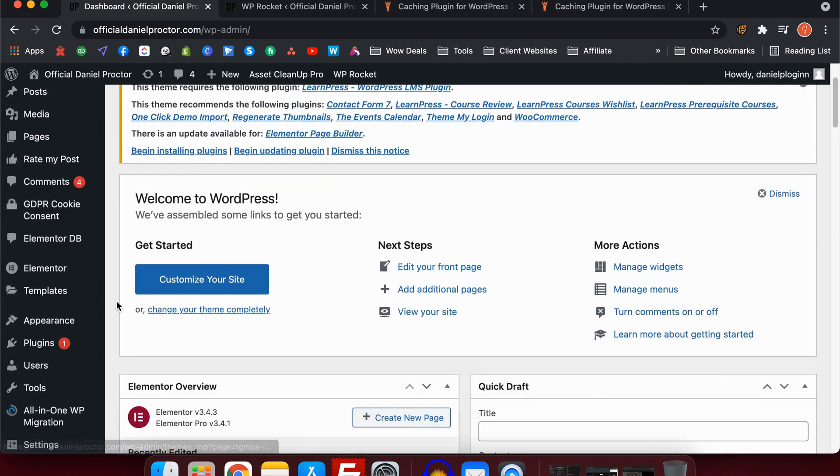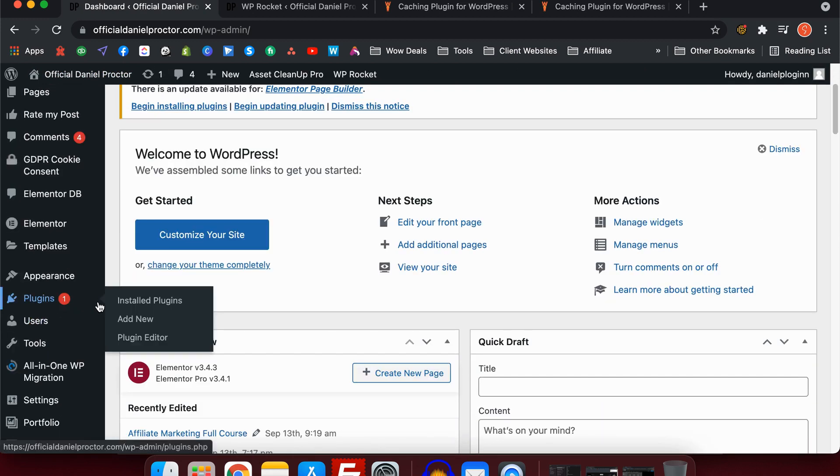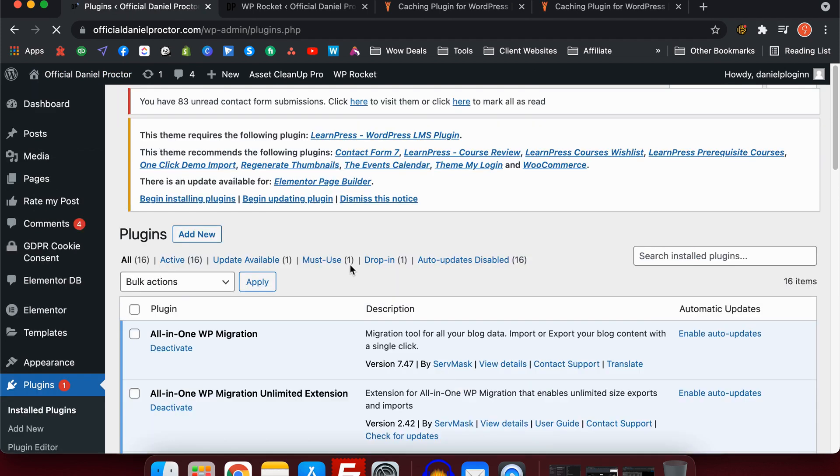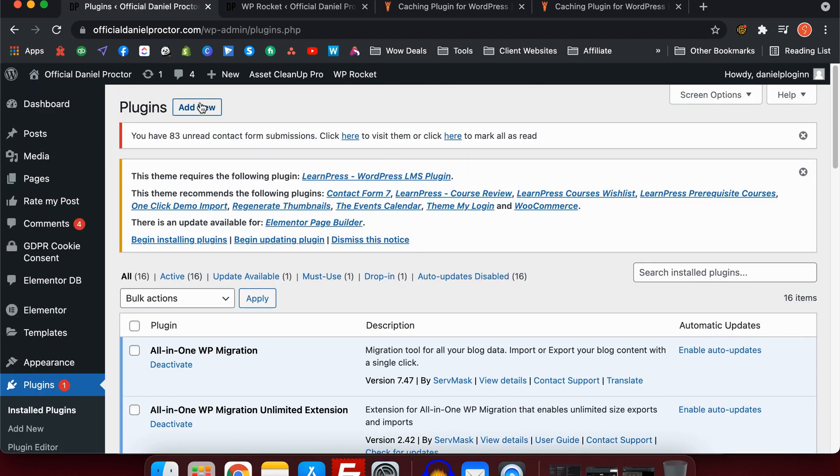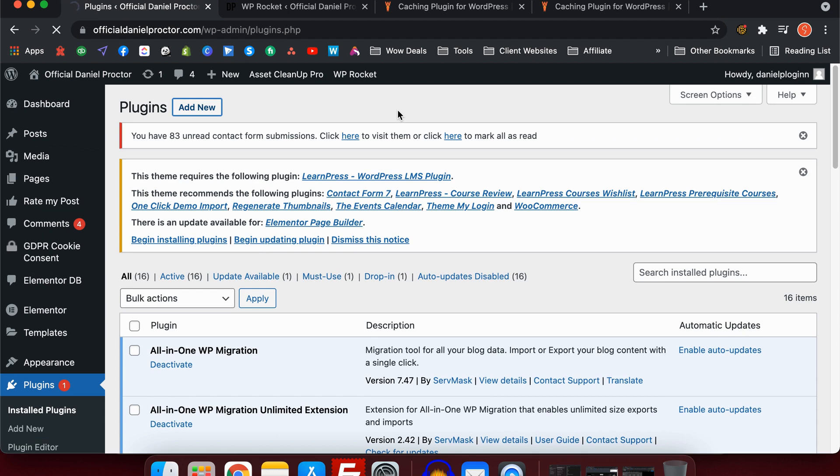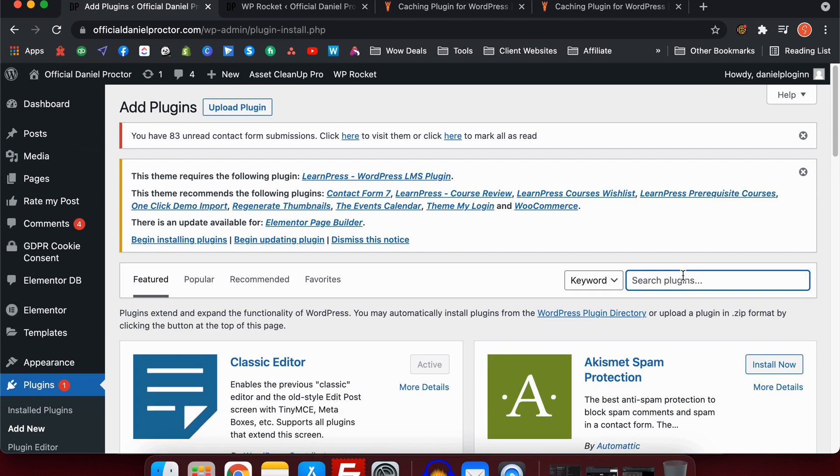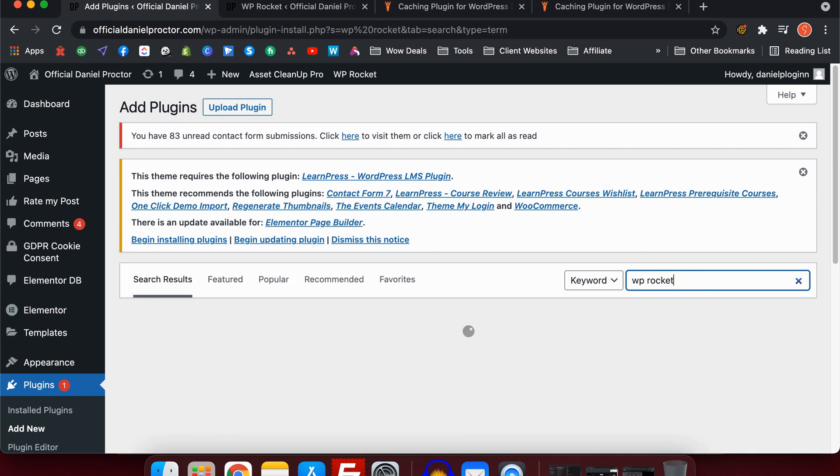Now let's get into the good stuff. We're going to talk about the optimization settings and how you can actually make the most of WP Rocket. I'm on my website, Official Daniel Proctor, and I use WP Rocket for all my sites. Just so you know, you cannot find it in the plugin search.